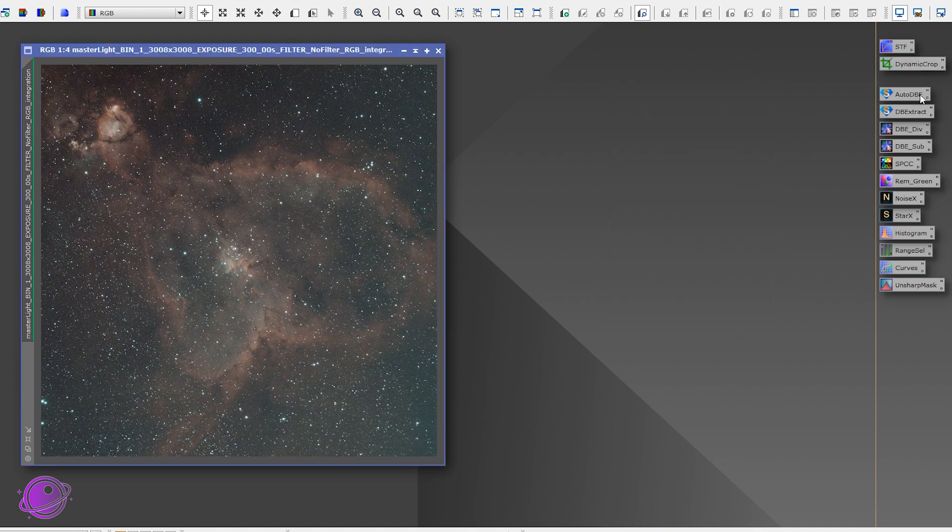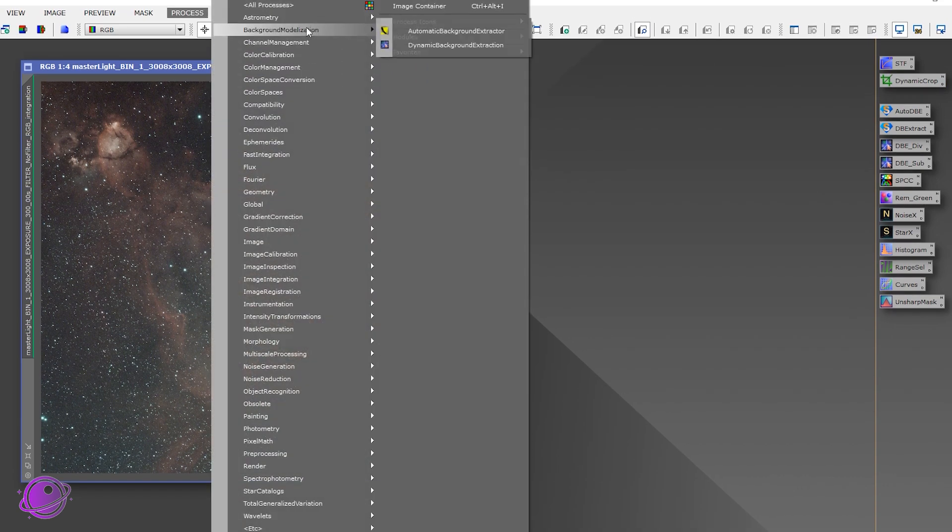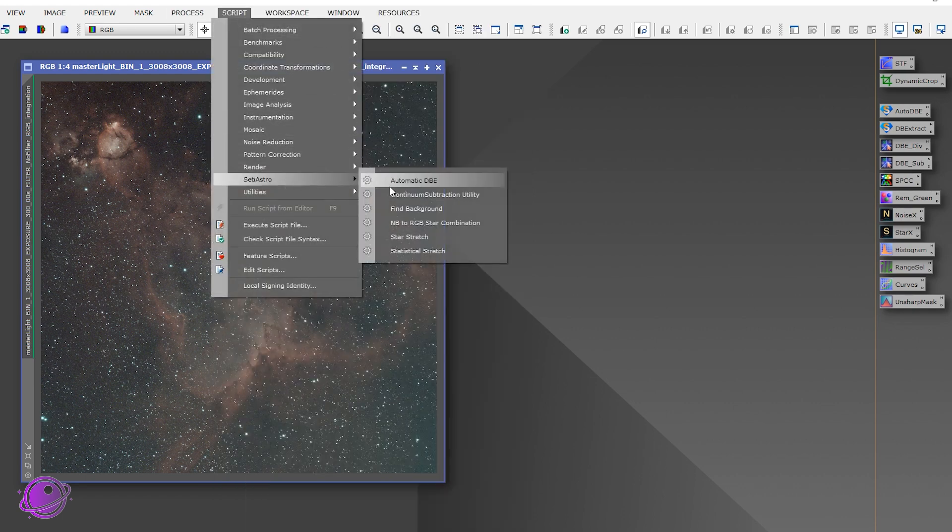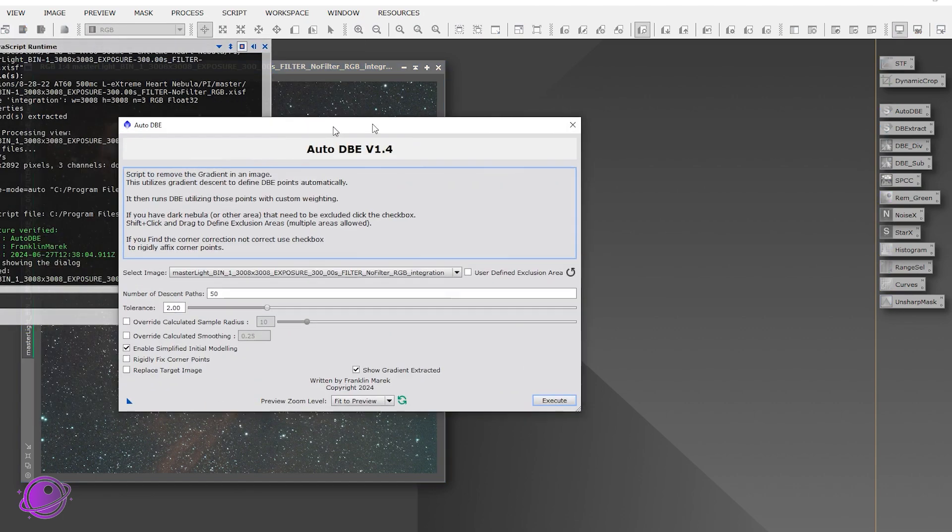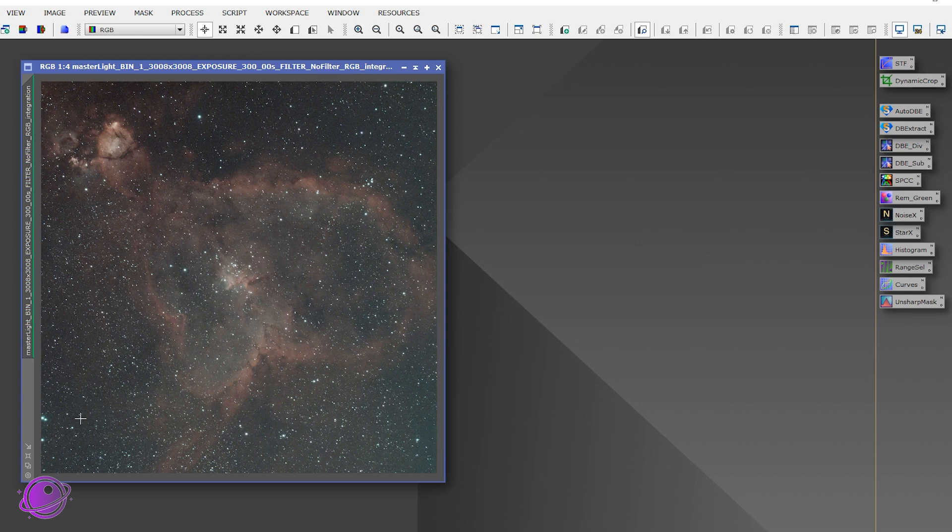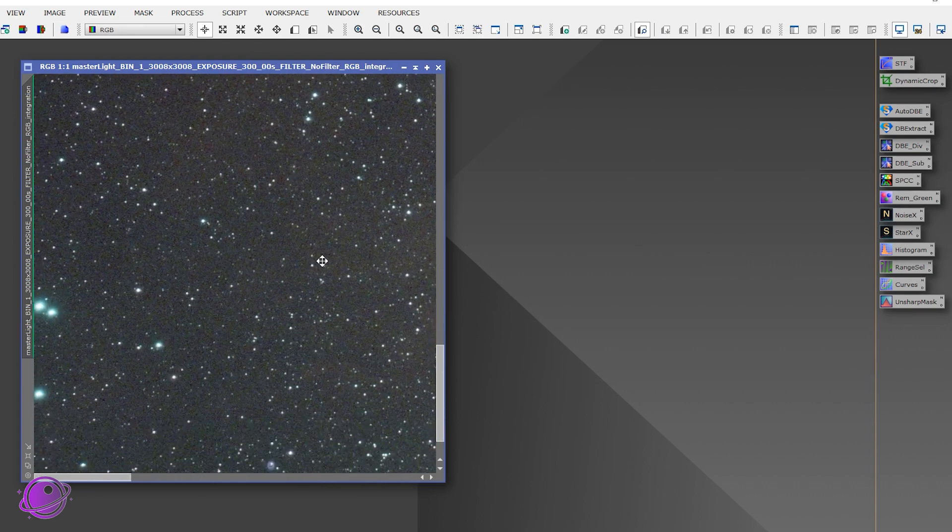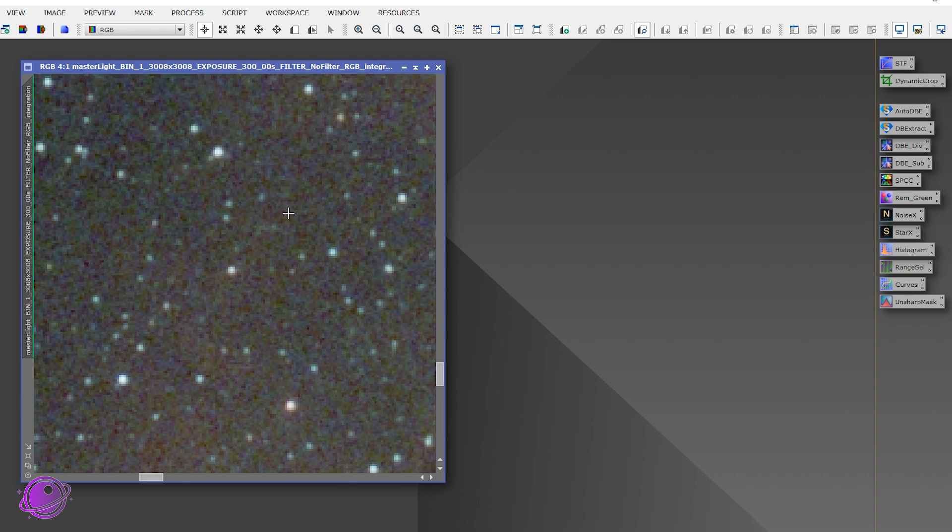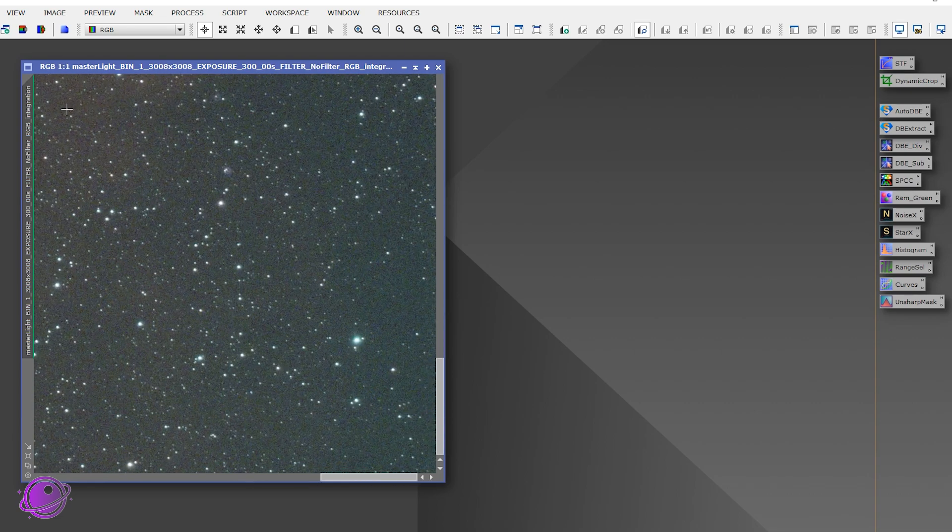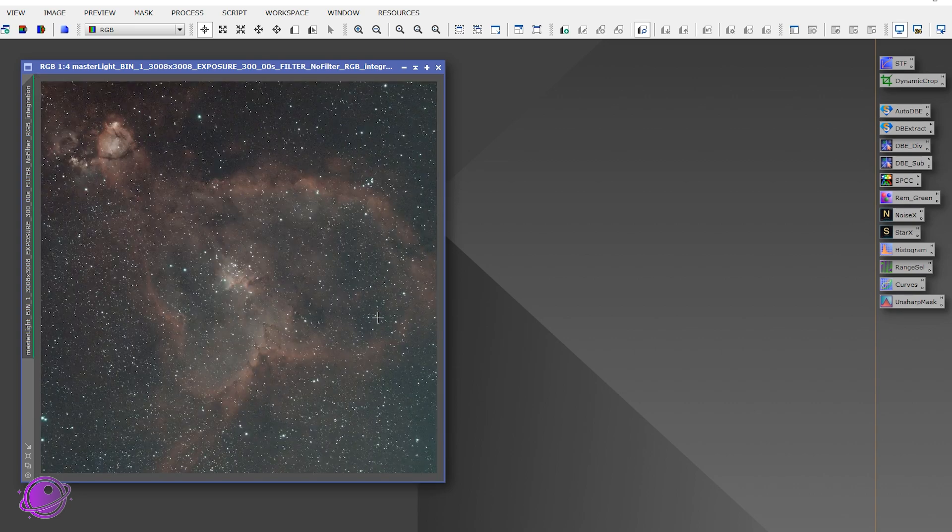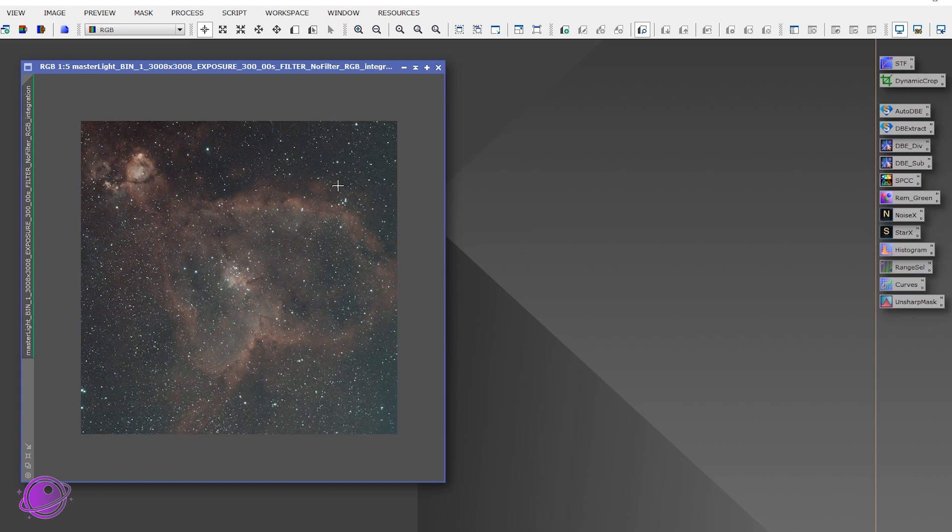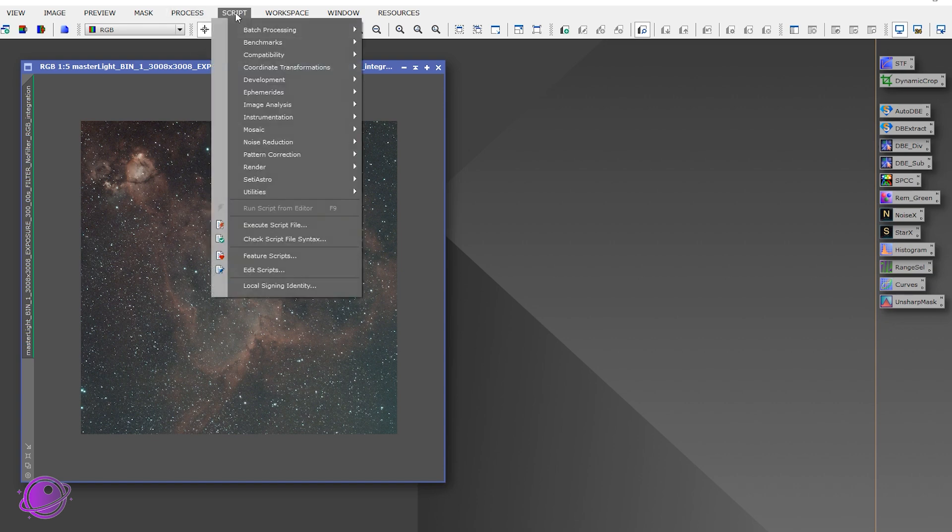Normally at this point, I would do DBE or dynamic background extraction using either the automatic or dynamic background extraction. Or now, thanks to SETI Astro, we have under scripts, SETI Astro automatic DBE, which actually does a really nice job. But after playing with my data for a little while, I noticed that there's a ton of nebulosity around the area here and doing a background extraction kind of removes them. So the only gradient I have is here. So I'm just going to actually skip it and see what kind of results I get. And we can do an extraction later on if we need to.